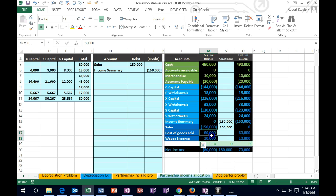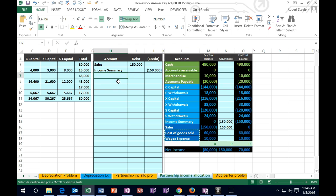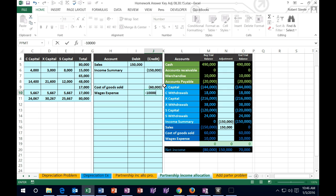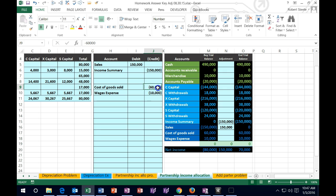Now we do the same thing for the expense accounts. I want to make these two go to zero — they have debit balances, like all expenses do. To make them go down, we do the opposite, which is a credit. I'll copy both, skip a line, and put the credits on the bottom in H9, right click paste. Then I'll put a negative $60,000 in J9 and a negative $10,000 in J10.